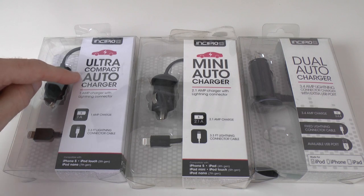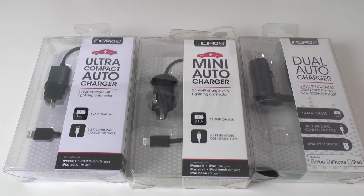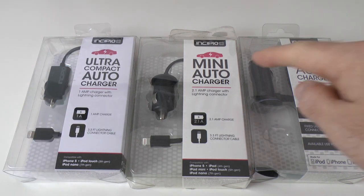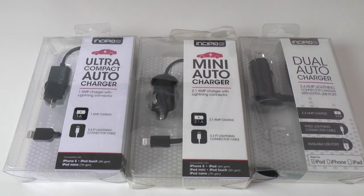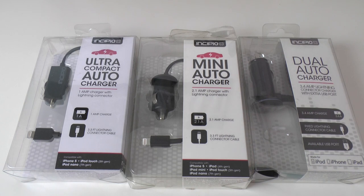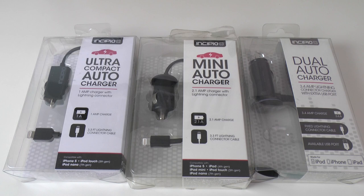Here we've got the ultra compact auto charger, here we've got the mini auto charger, and last but not least the dual auto charger. Let's take a look at all three of these and I'll show you what's different about them.